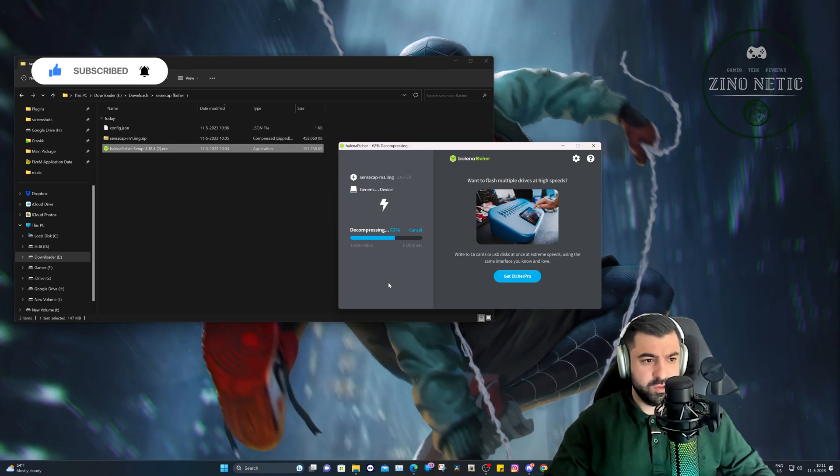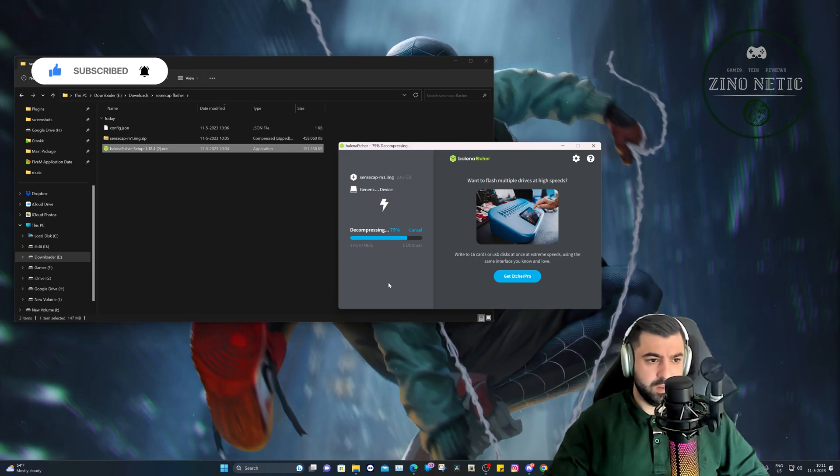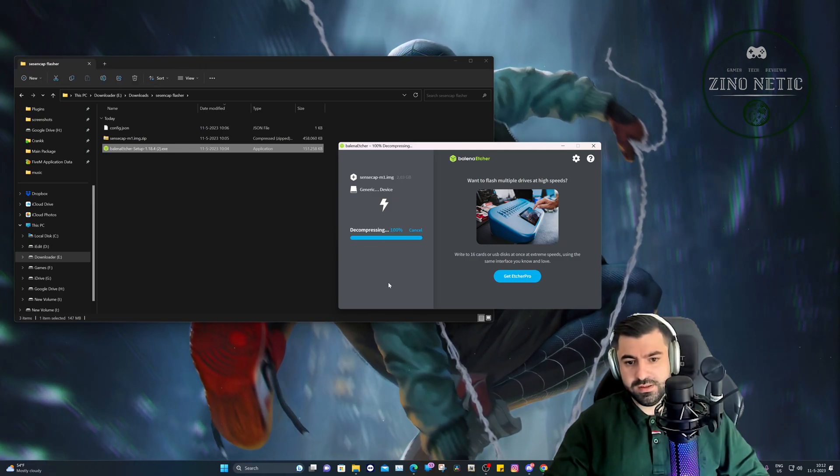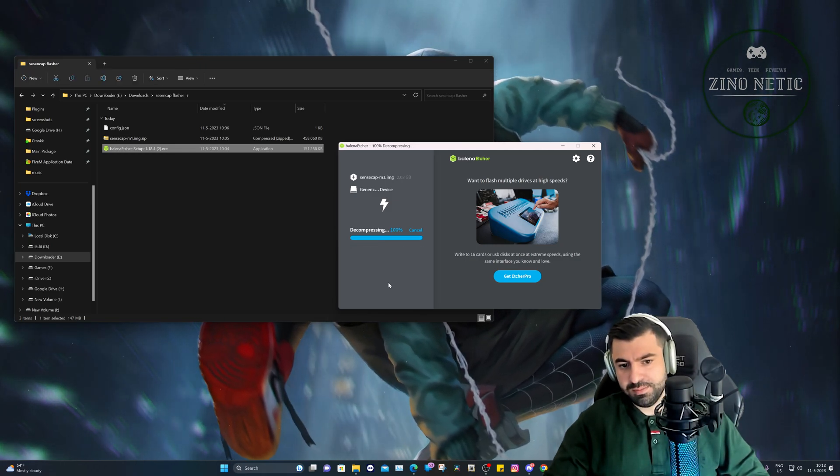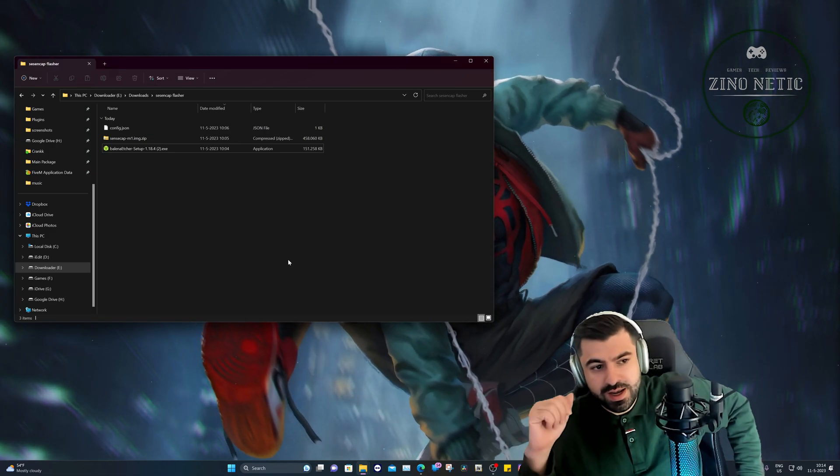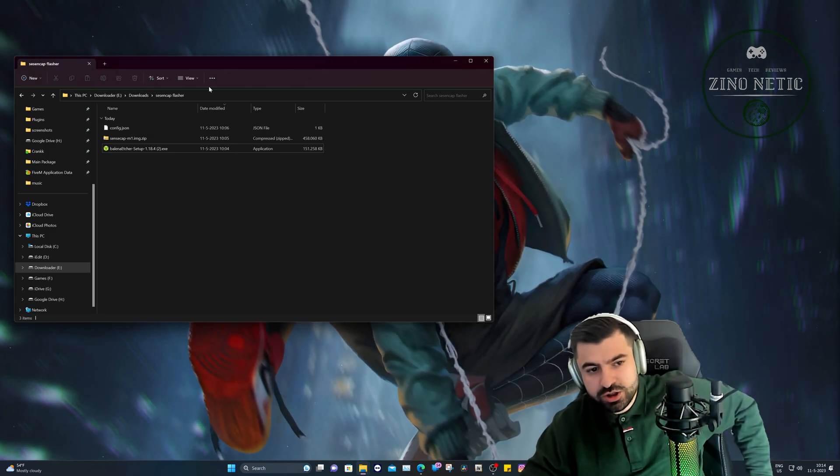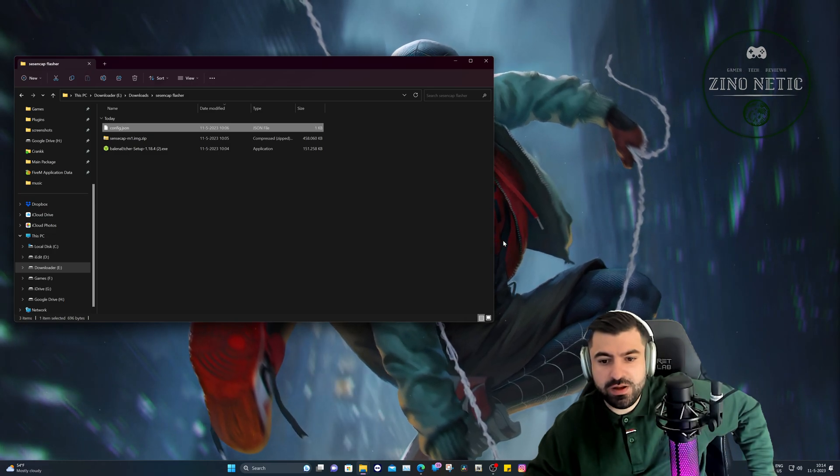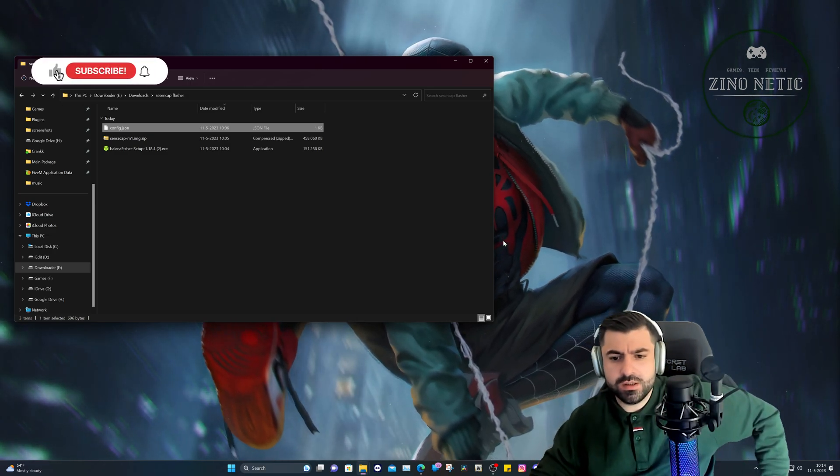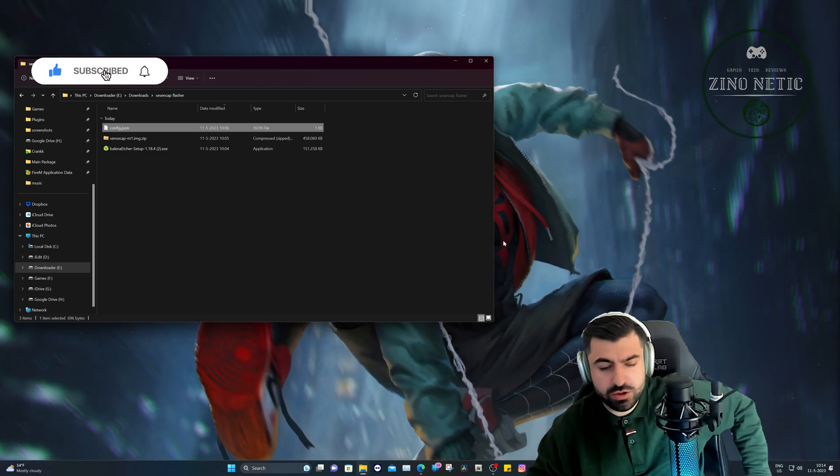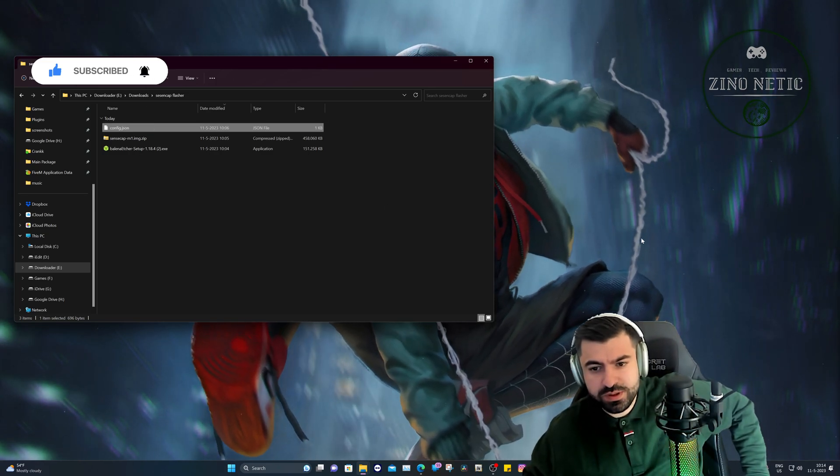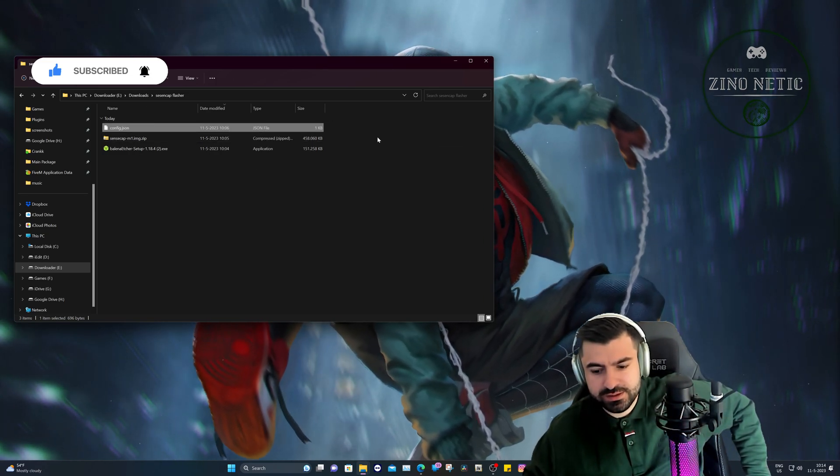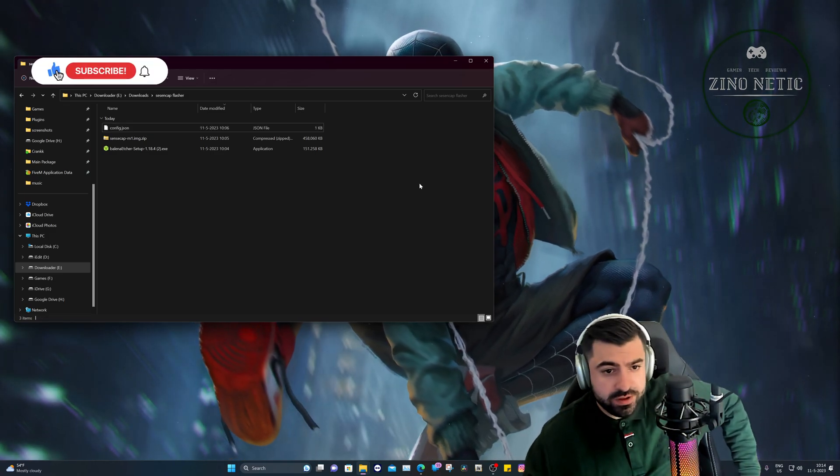And after that we're just going to transfer the config.json file into the SD card. So let's skip this part. Okay, and after that is done you can complete it and you can just transfer this into that USB file called Resin Boot. So it's that easy. You just open the SD card folder in your PC and transfer it in.